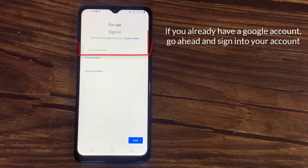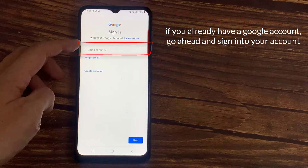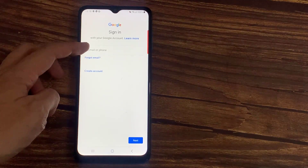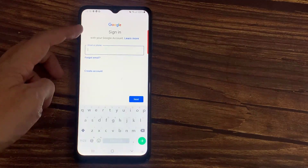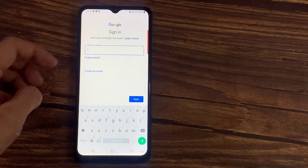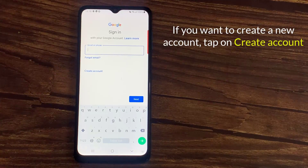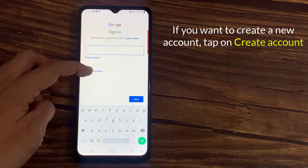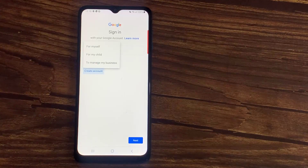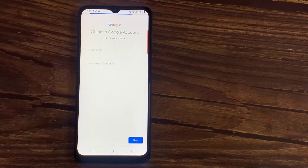If you already have a Google account, go ahead and sign in to your account. But if you want to create a new account, tap on Create Account. And once you do that, choose whether it's for yourself or to manage your business.